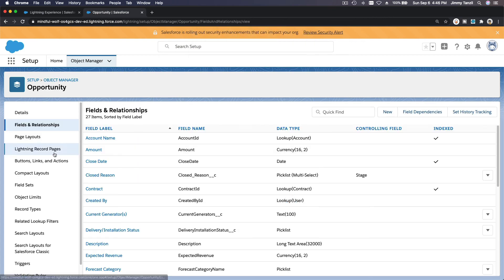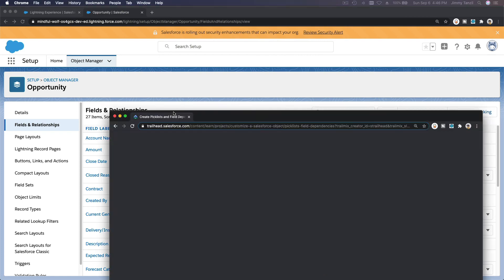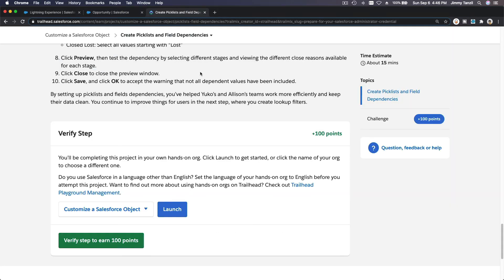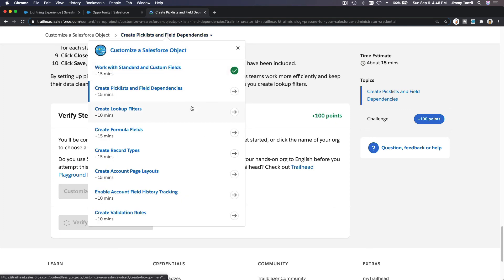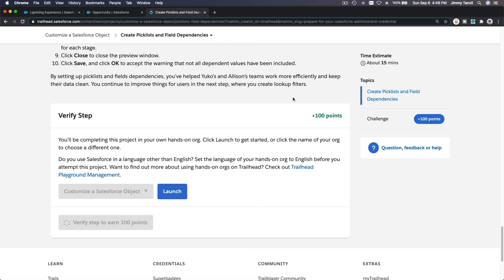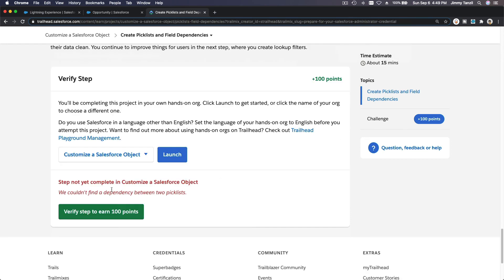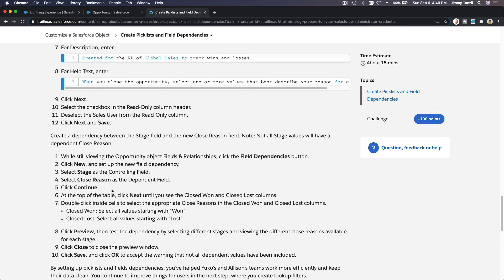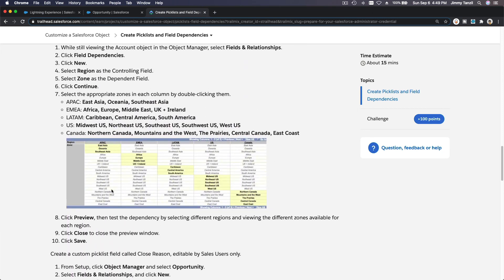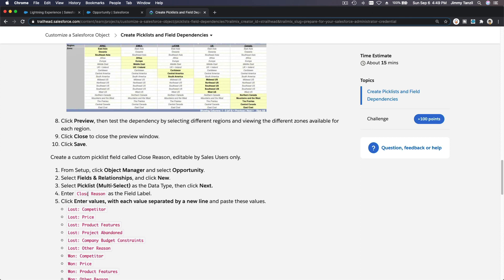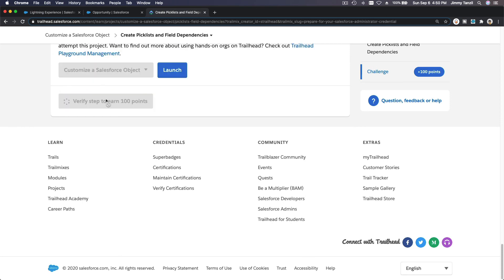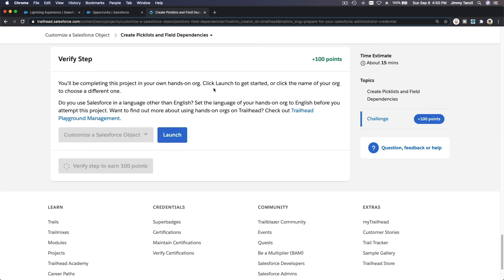Let's verify the steps in the playground. One correction — the field name was mistyped as 'Closed Reason' with a 'd', but it should be 'Close Reason' without the 'd'. If you replay the video you'll see the typo. Fix that to 'Close Reason' and then you'll get the points.